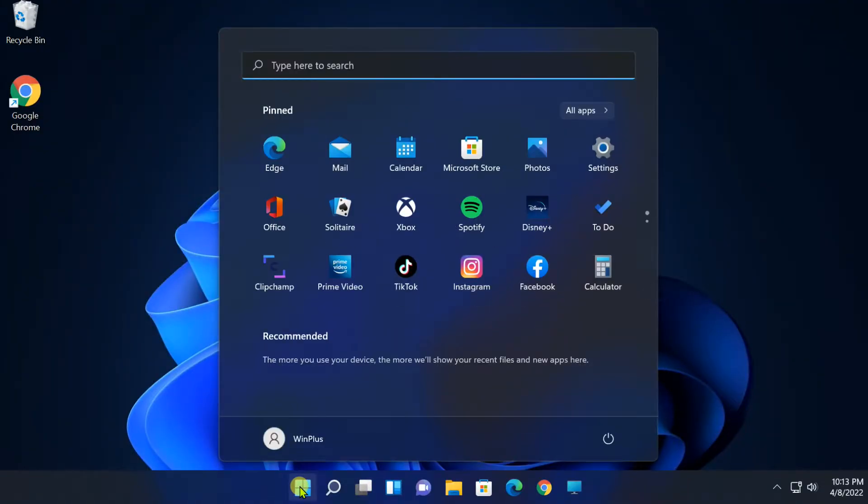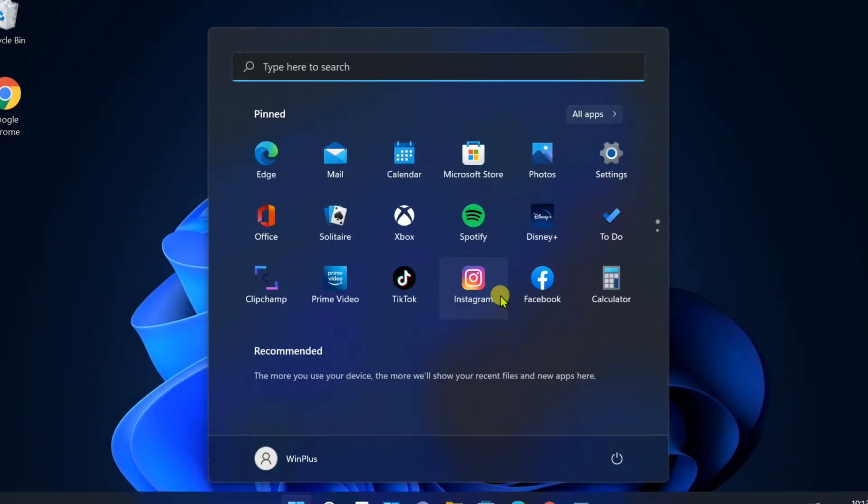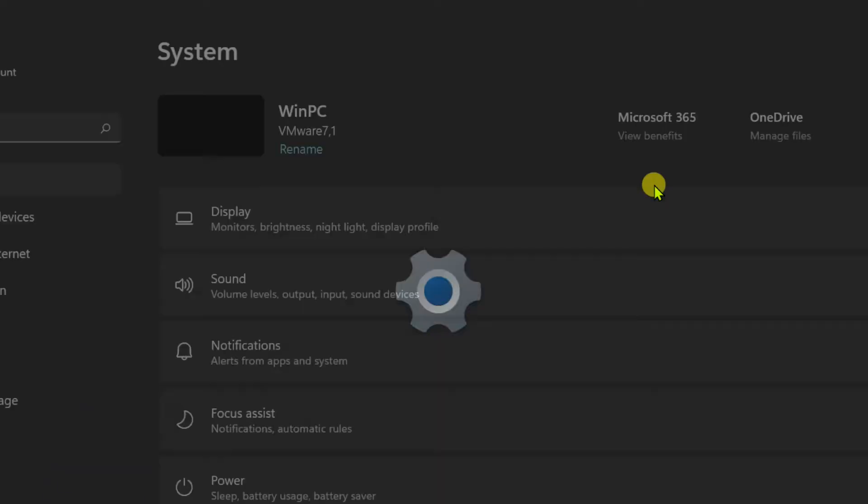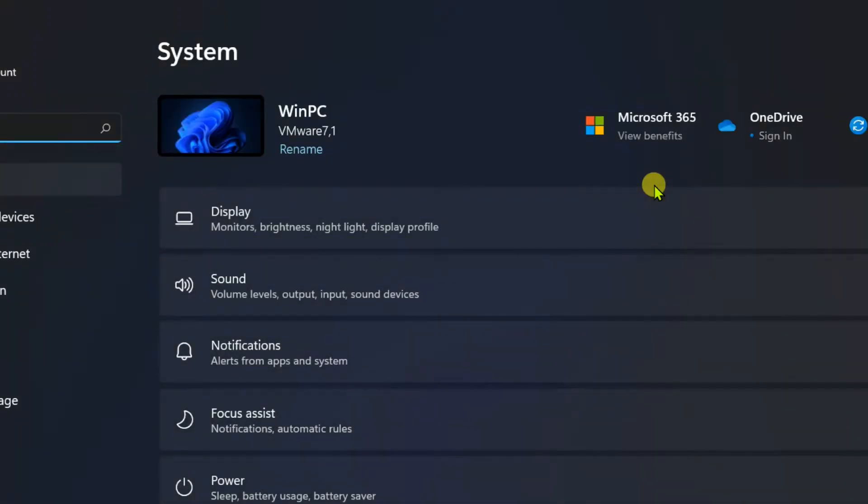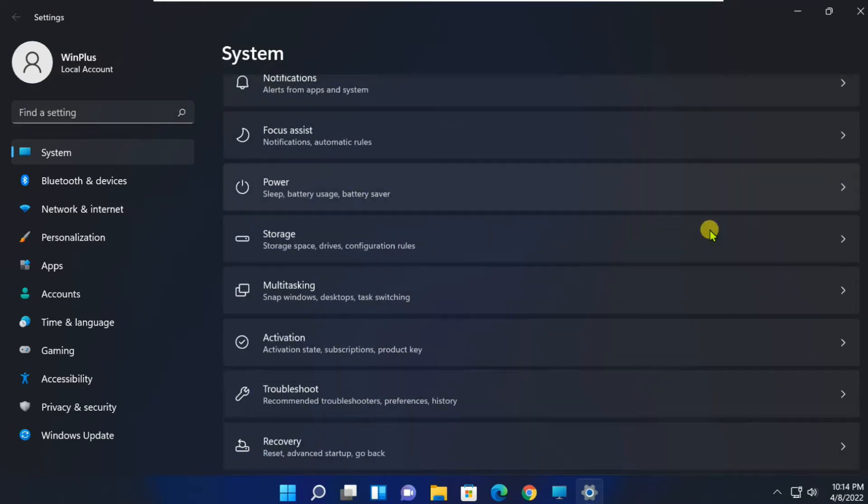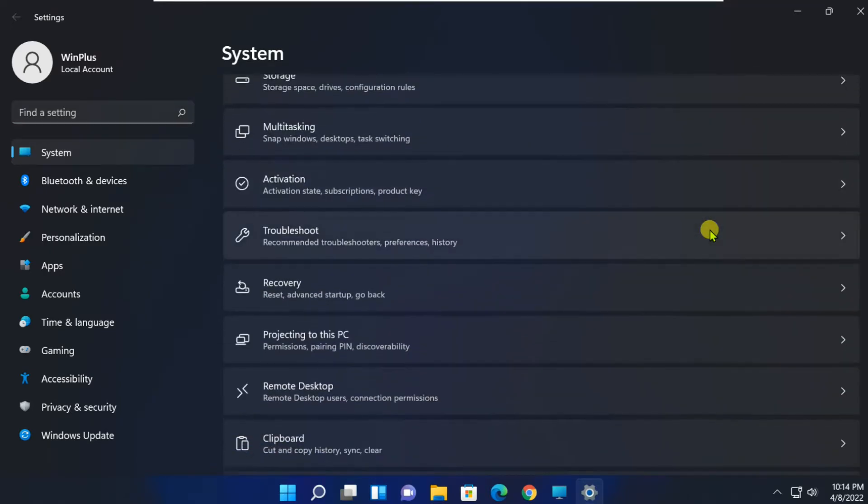Click on Start, open Settings. In the Systems tab, scroll down and click on Recovery.